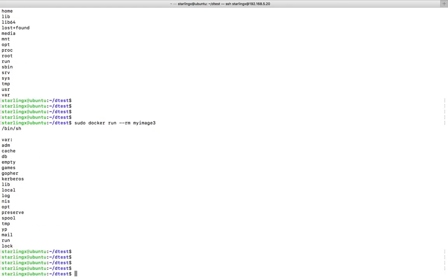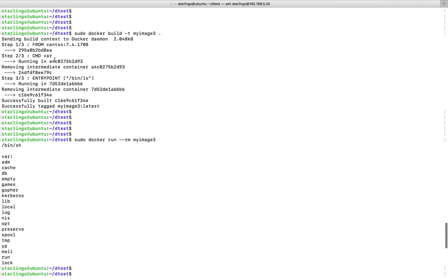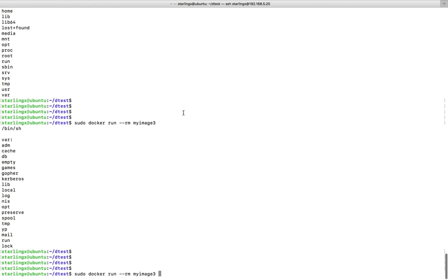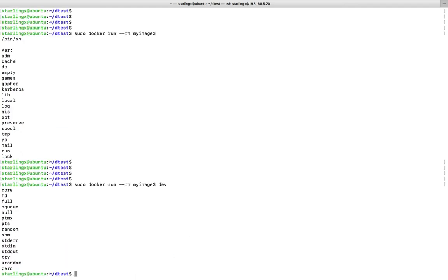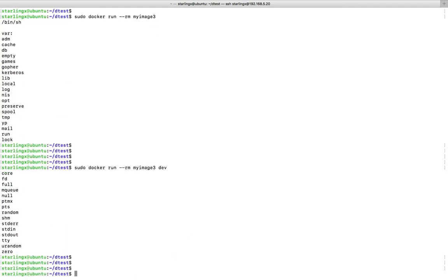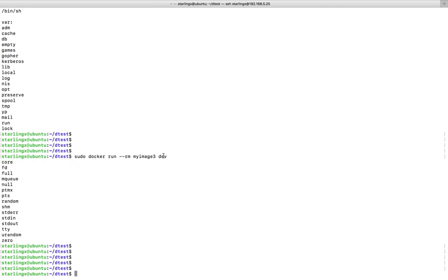We have seen that here we set `CMD /var`. You can override it — if you pass another argument, for example `/dev`, it will override the CMD. You can override CMD this way at runtime.